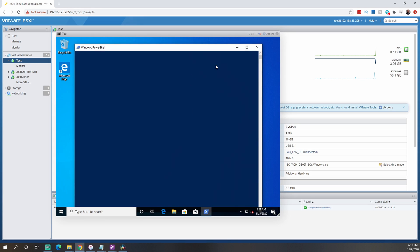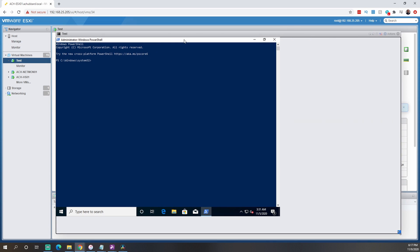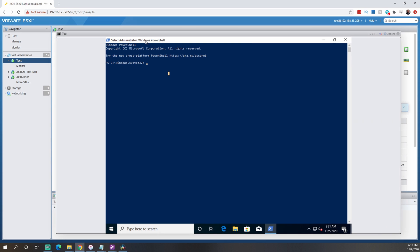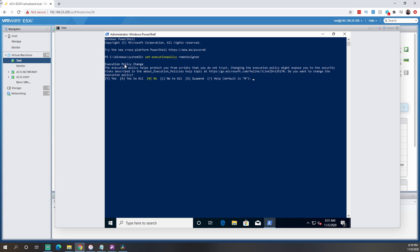Once we do that, the first thing we have to do is set the execution policy. We'll type in Set-ExecutionPolicy and set it to RemoteSigned. This will allow us to install the modules that we need to install. We can click A to accept all.